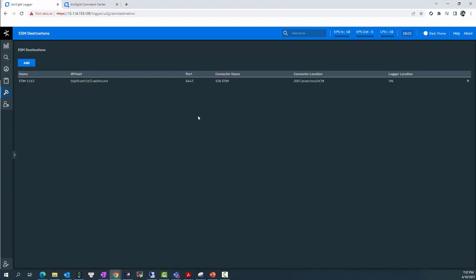So this is how we add an ESM destination to a Logger to transfer events from the Logger to the ArcSight Manager. In the next video, we will instruct you how to send events from the Logger to the ArcSight Manager using the built-in Smart Connector or Forwarder.